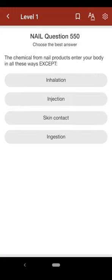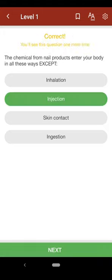Question 550: The chemicals from nail products enter your body in all these ways except: A. inhalation, B. injection, C. skin contact, D. ingestion. The correct answer is B.